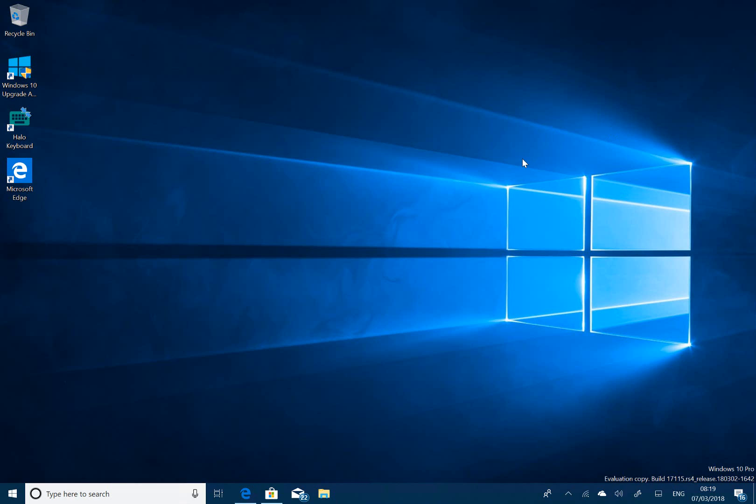So what's changed in this build? Very little really as they get through to the end of the development process. They've fixed an issue.